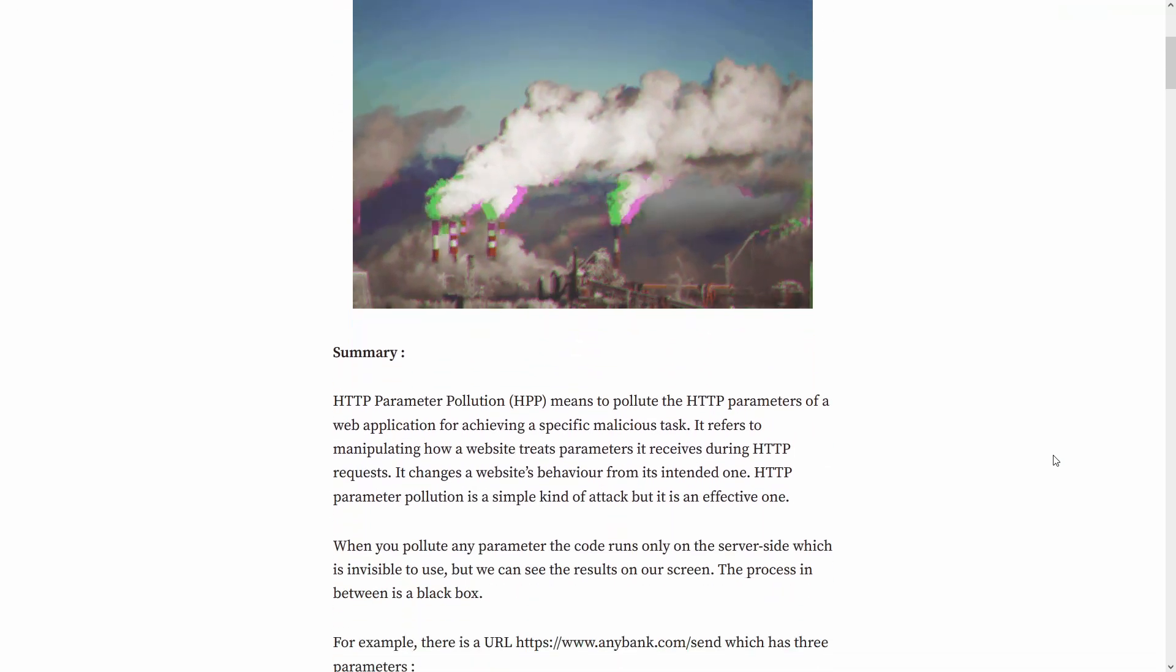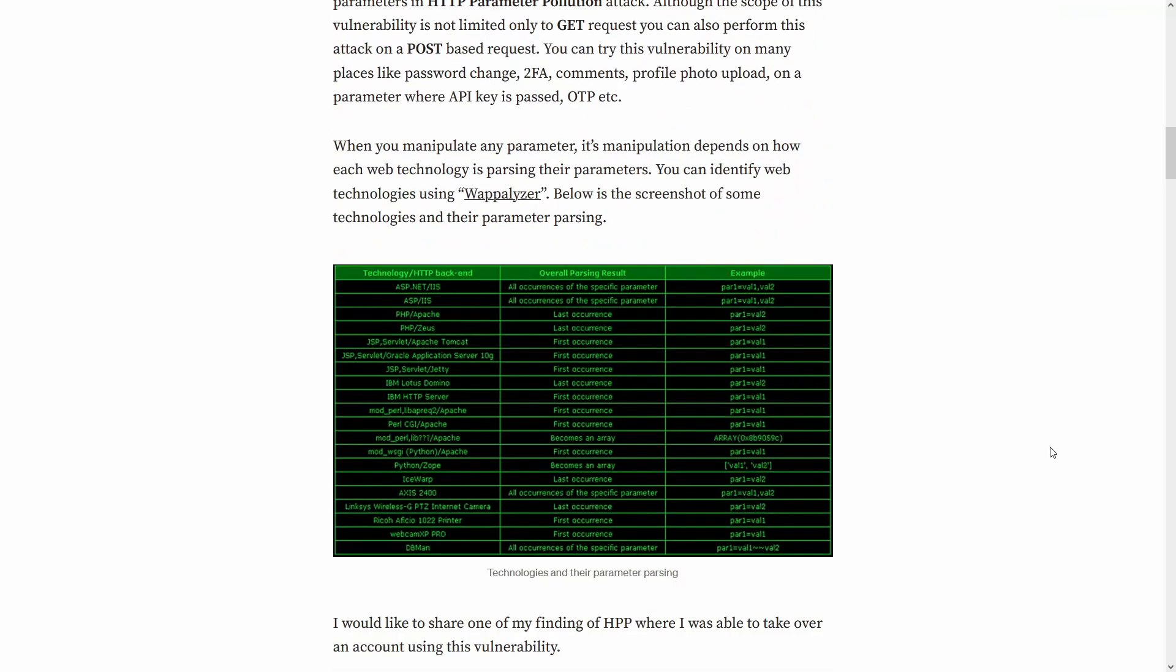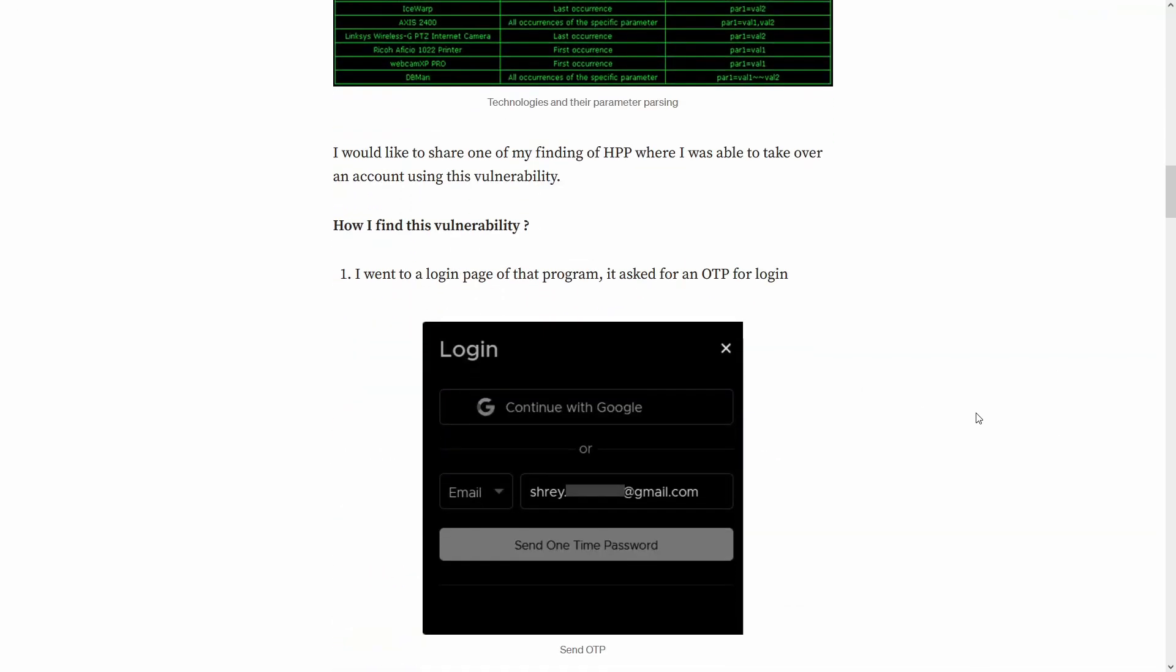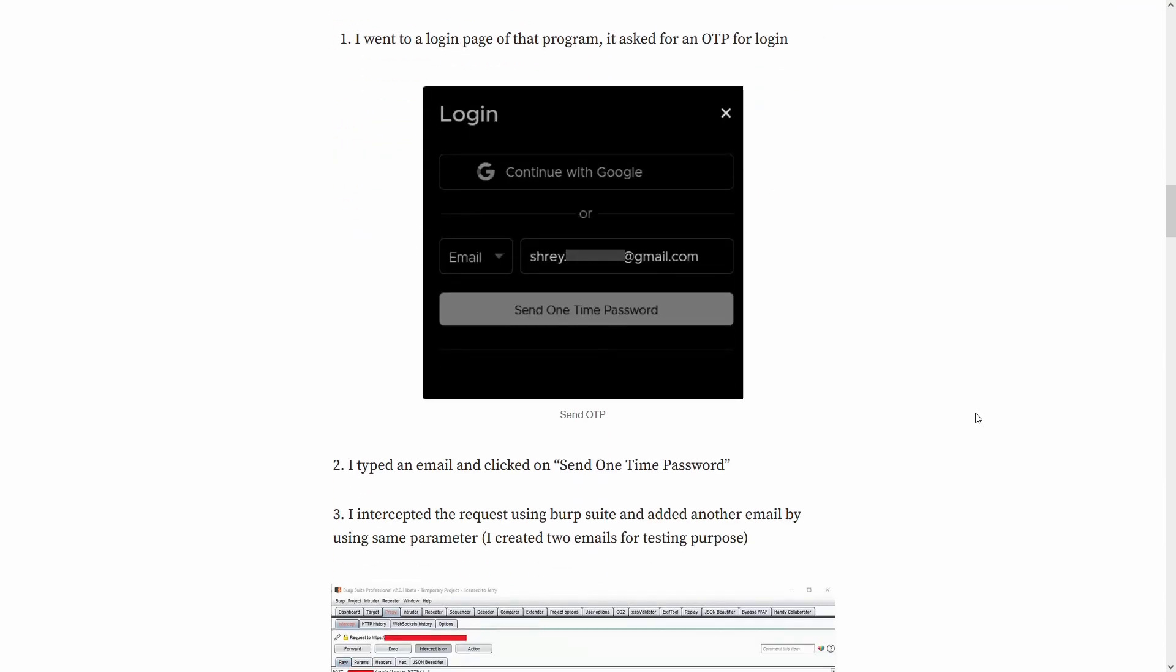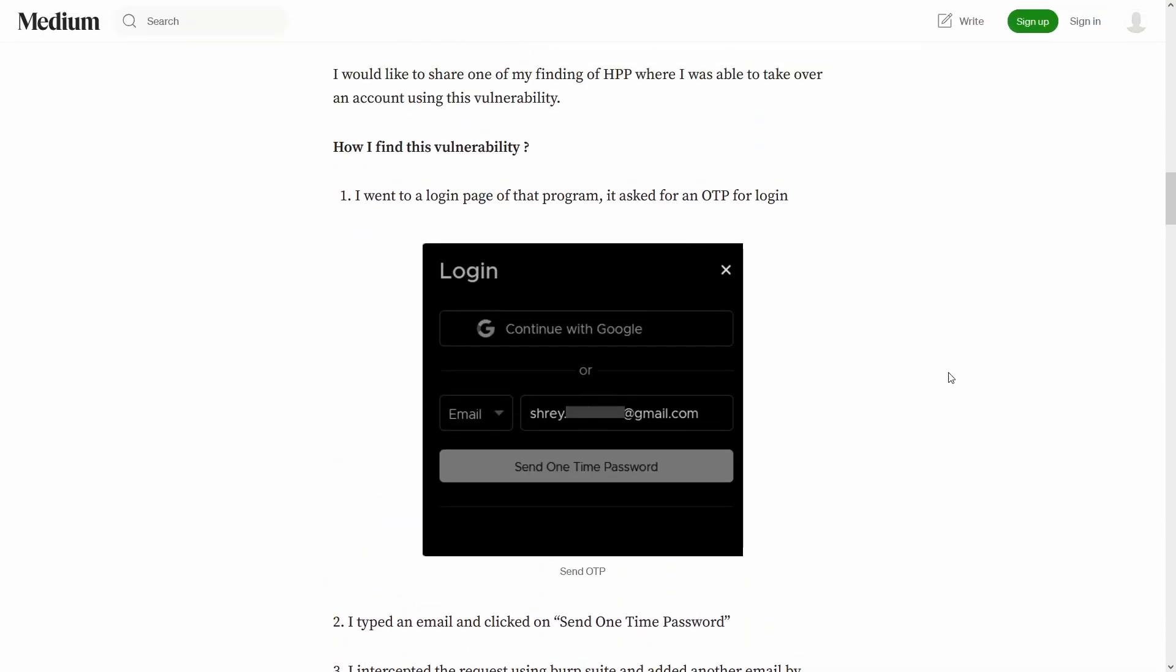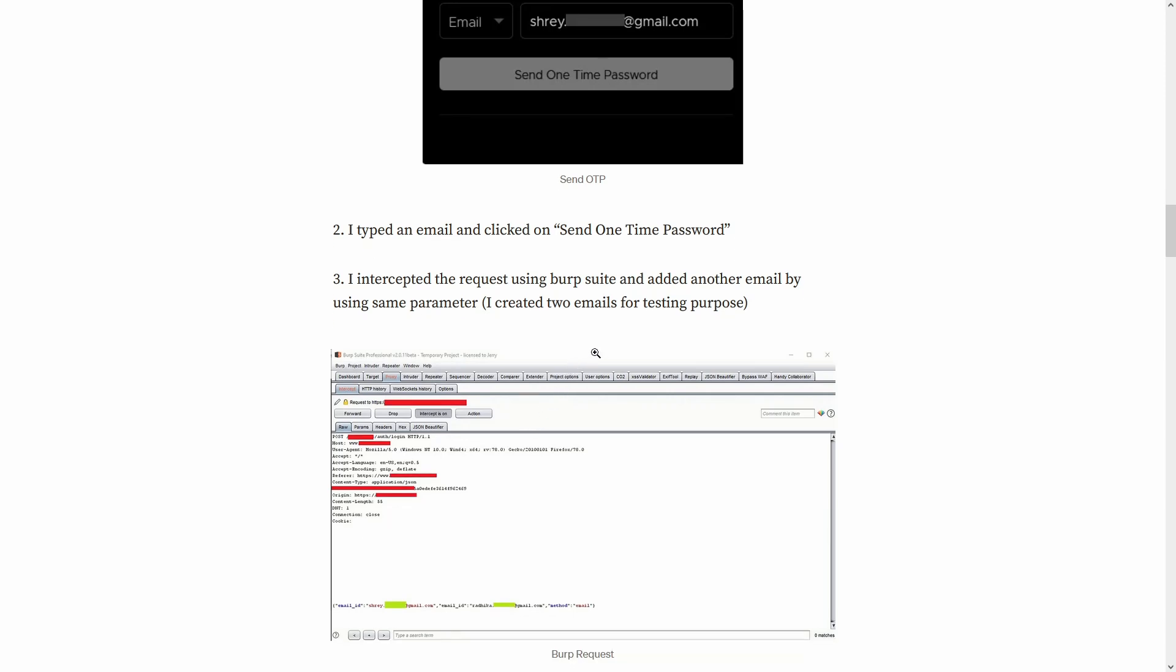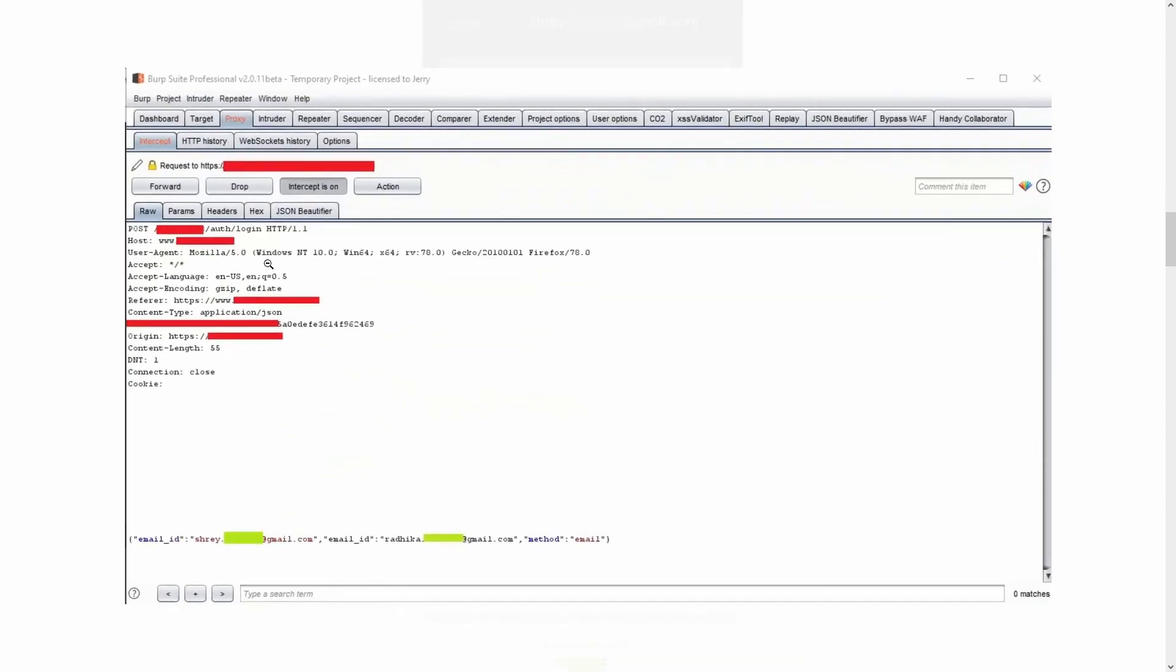So this is another scenario of HTTP parameter pollution. I'm just going to explain this to you real quick. There is a functionality in the login page and it asks for OTP to log in. So there are some applications that basically takes an email and if you type the OTP, you can just log in. It's very simple. So when you type the email, you click send one time password and then you intercept the request. And this is how the request looks like. It's using post HTTP method for auth login and it has this email ID parameter.